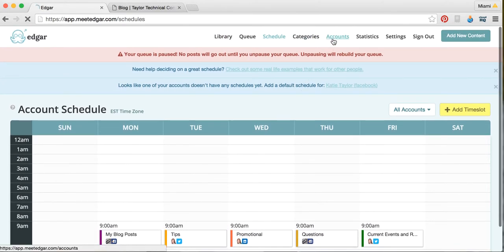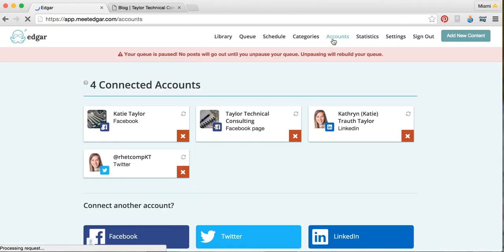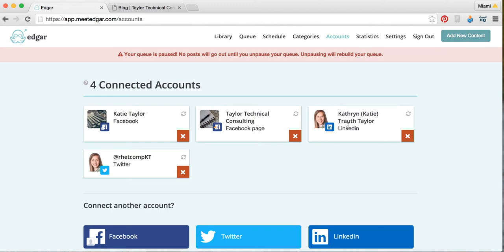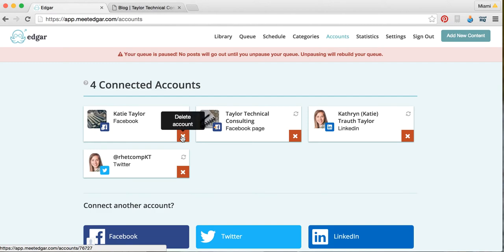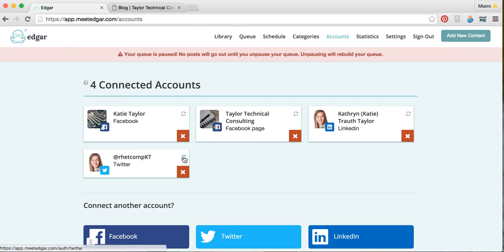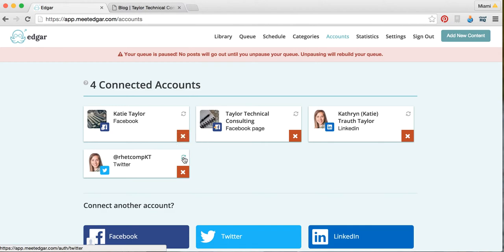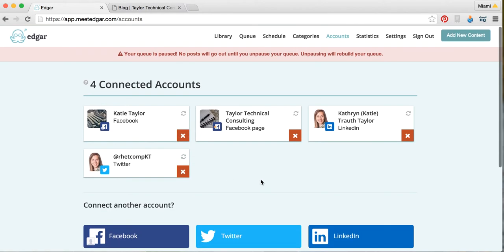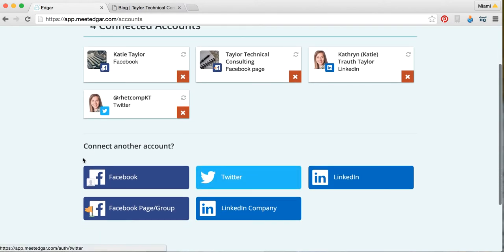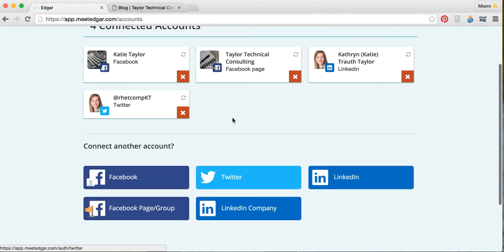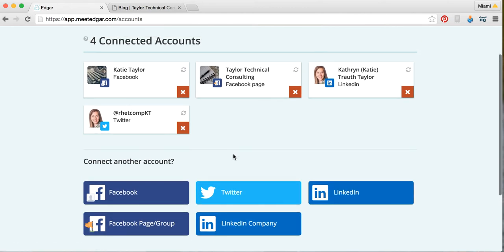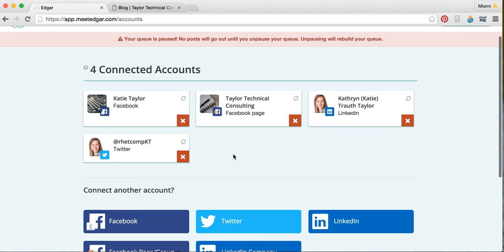If you click on accounts up here, this shows you all the accounts you have connected through MeetEdgar. So we have our Facebook, our Facebook page, our LinkedIn, and a Twitter. And if you want to delete one, let's say you don't think you're really using the Facebook, you can delete that account. Or if you need to reconnect an account for some reason, then you just click this button right here. And you can always connect another account. You just select it right here and sync it with MeetEdgar, and then it would be good to go, and you'd be able to post to it.